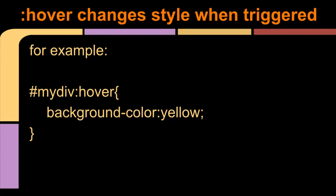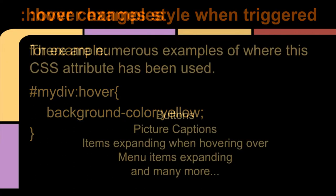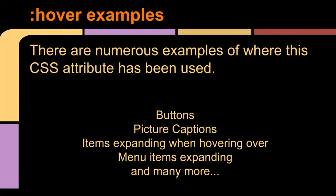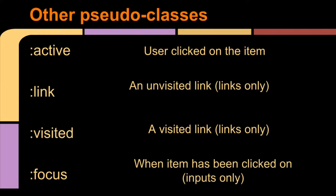There are numerous examples of where this sort of thing is used: in buttons, picture captions, items expanding when you hover over them, menu items and things like that, and many more. There are lots of creative ways that you can use these.